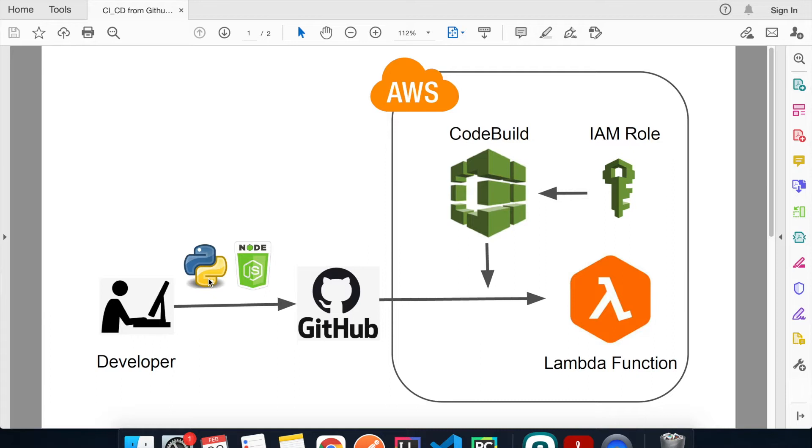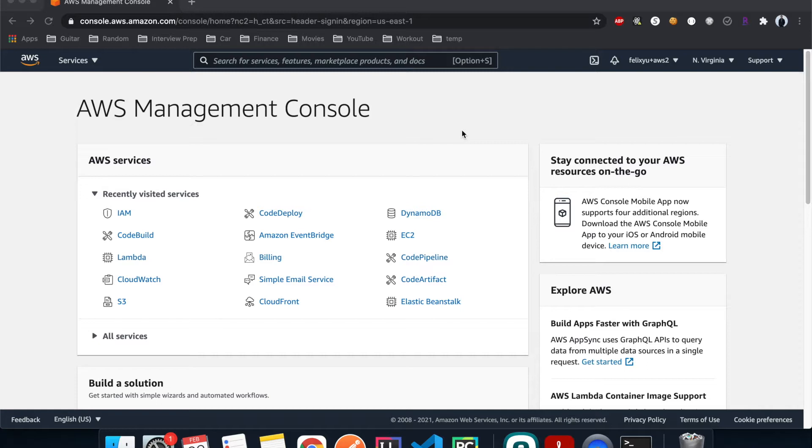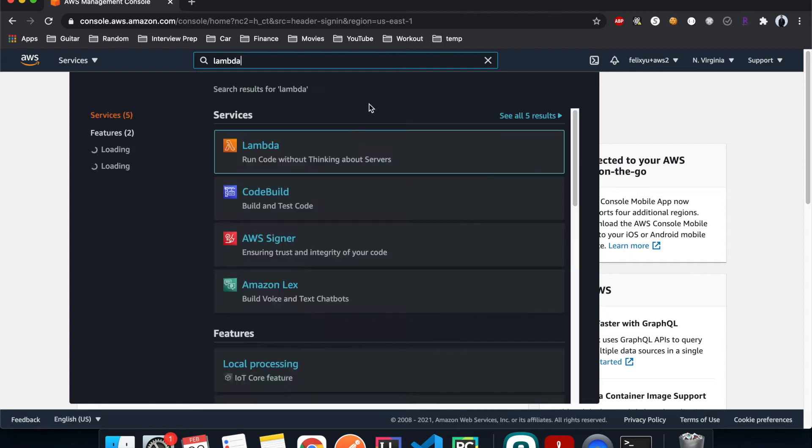But the approach works for all other languages as well. So without further ado, let's get to it. Alright, so right now I'm on the home page of the AWS console. Step one is to create a Lambda function that we want to update the function code with.